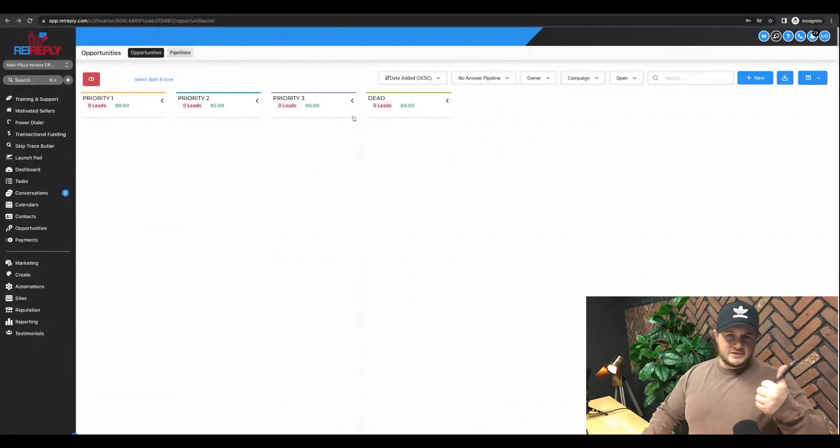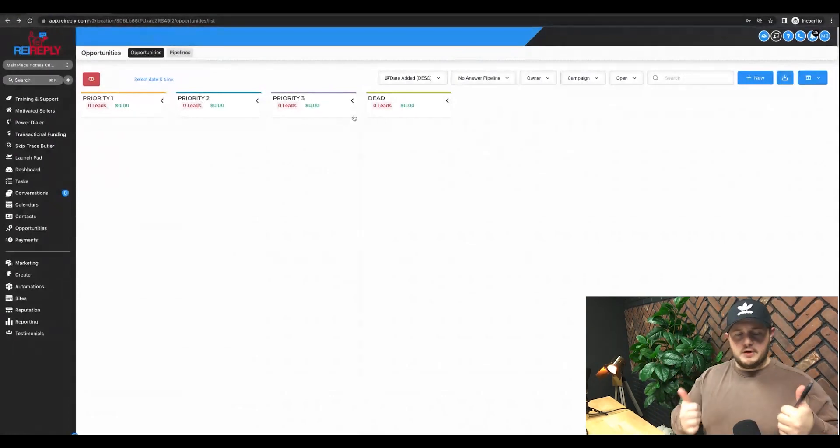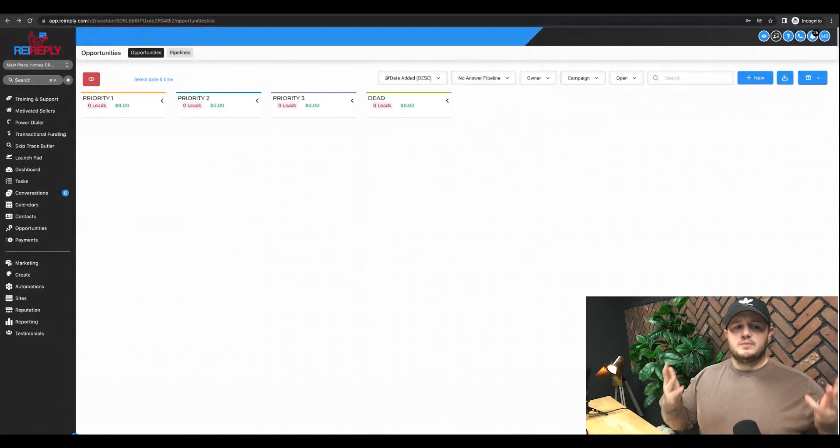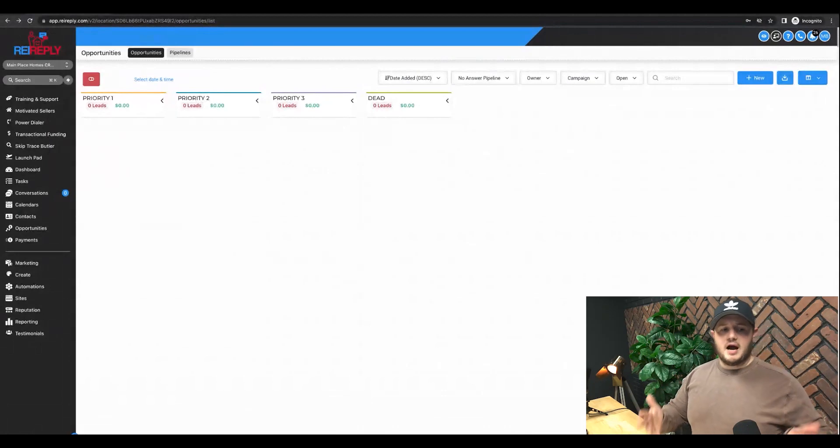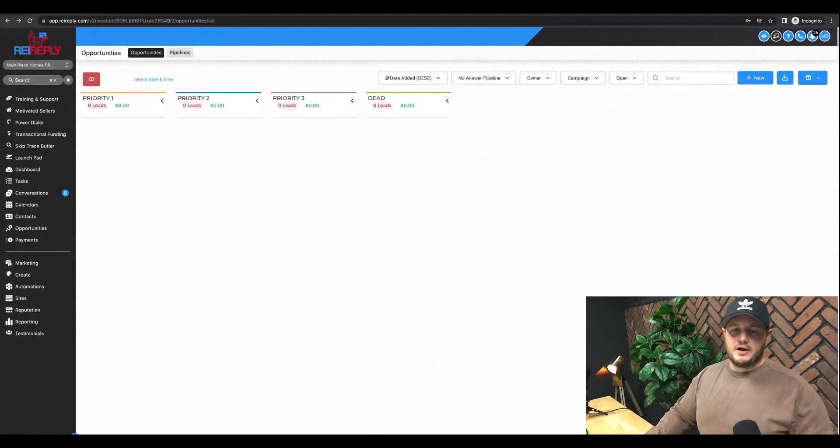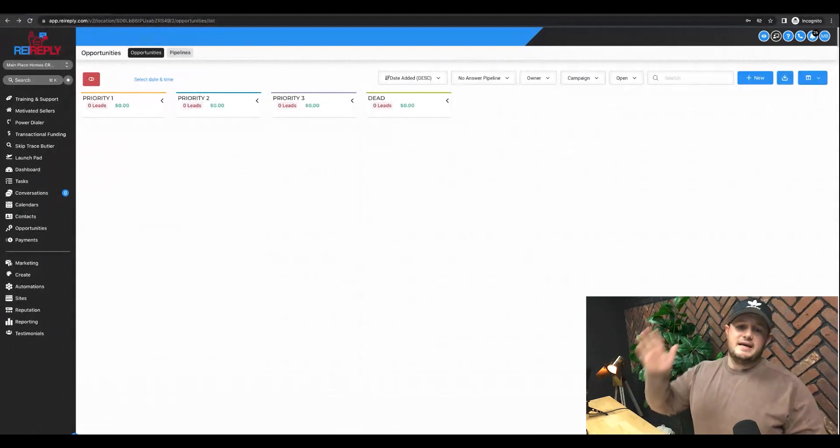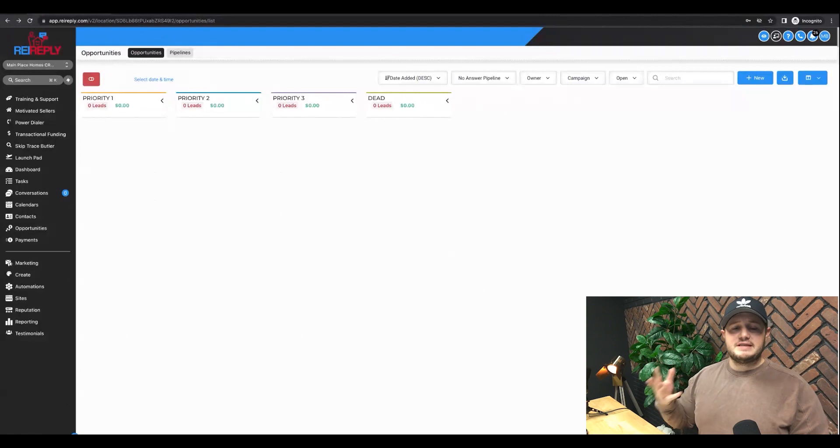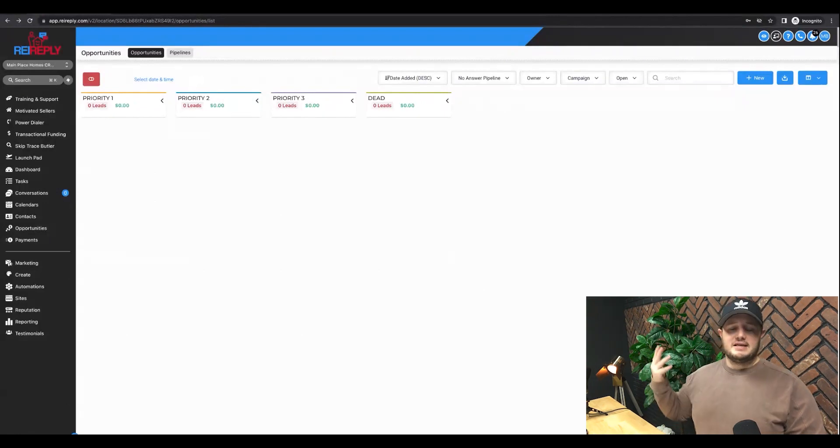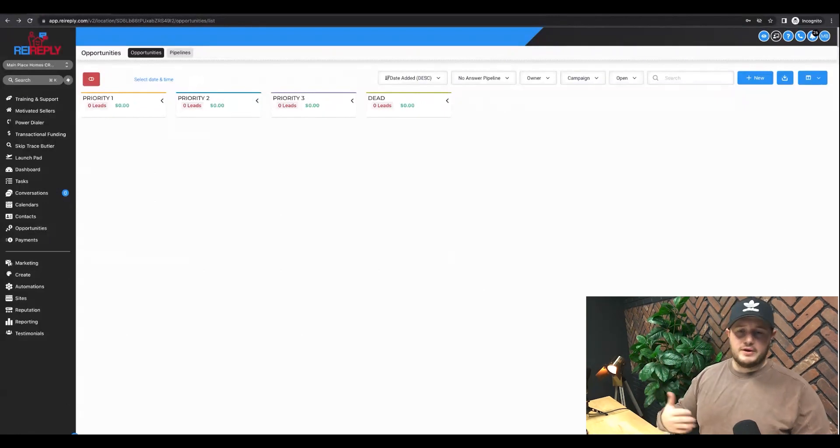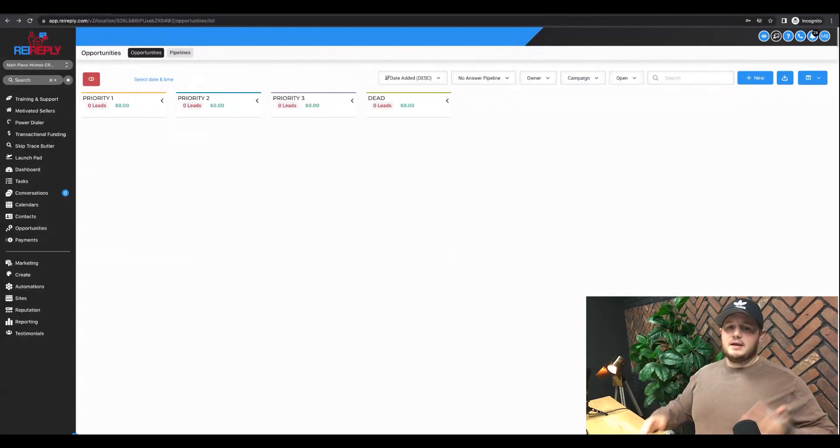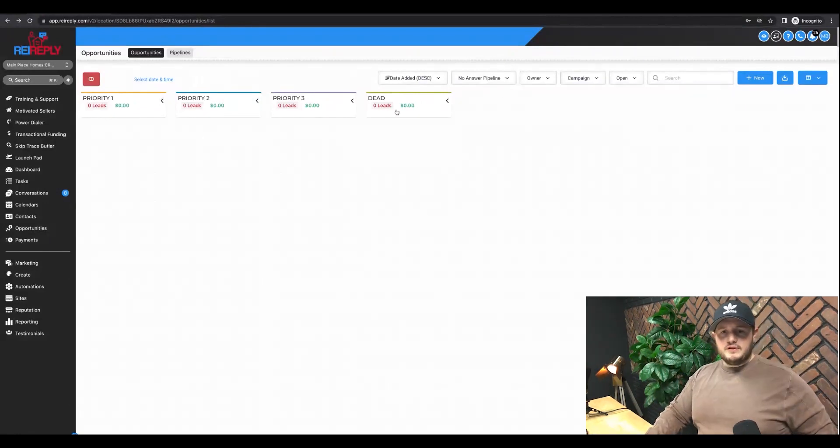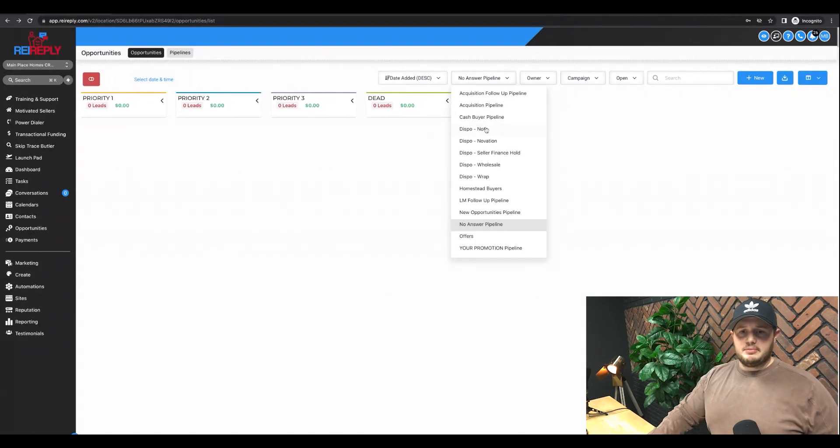So again, it's either they answer the phone or they don't. We manage the leads within the opportunities of REI Reply, the CRM function of this system. And it's super powerful. Again, you can make it whatever you want to make it. You can move leads across pipelines.